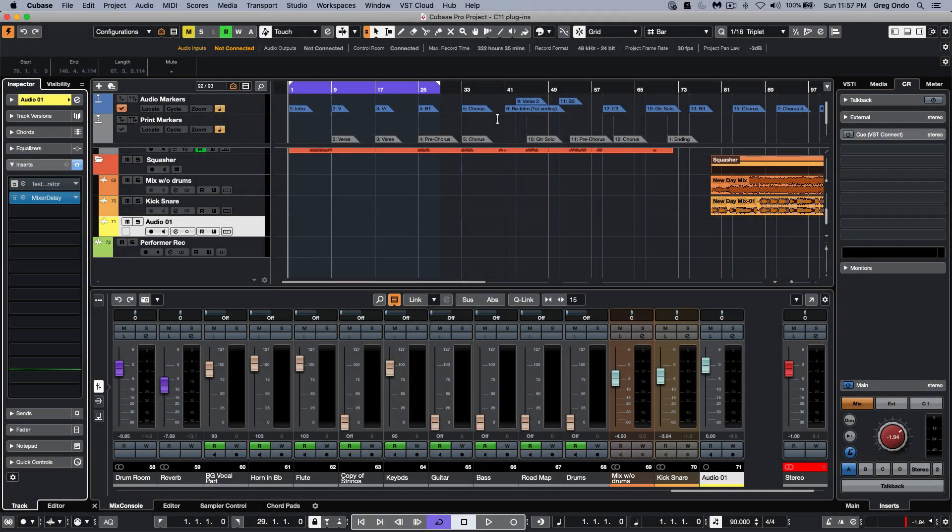Let's take a look at some of the audio plugin enhancements found in Cubase 11. Some of the plugins have had a new, more modern graphic user interface that are also high DPI compatible.